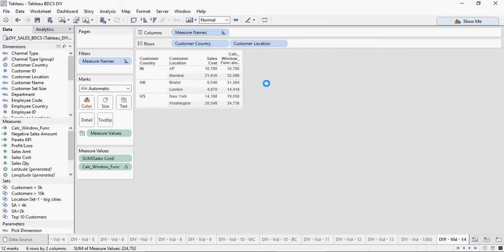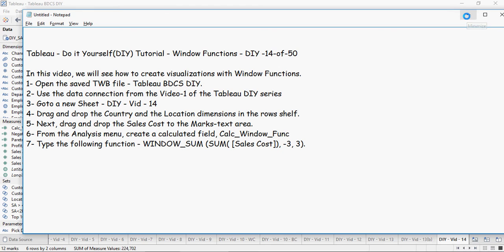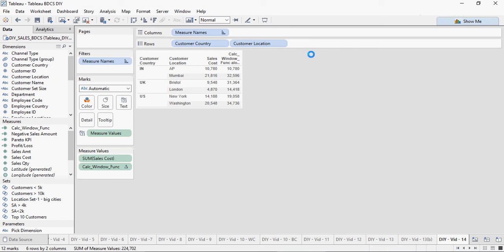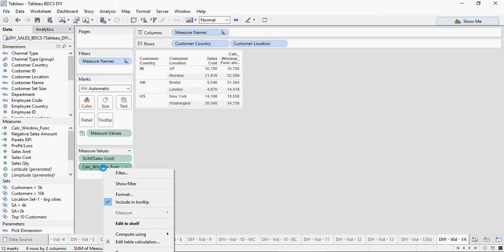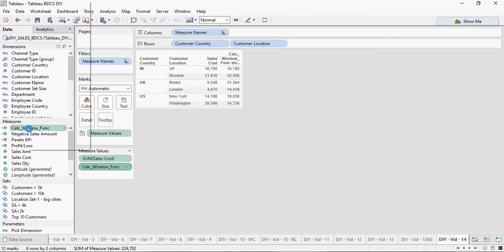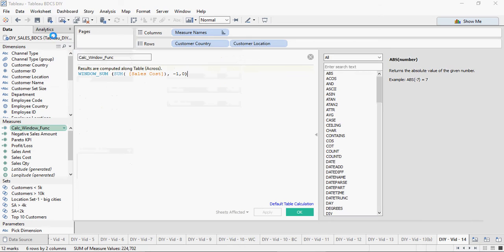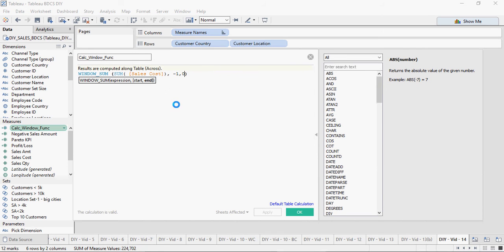OK, so let's change it as per our exercise, which tells me to change it to minus 3 and 3, so it's going to go back 3 months and go forward 3 months. Let's not do 3 for now. Let's edit the calc_window_func and do minus 1 and 1, just to give a better understanding.